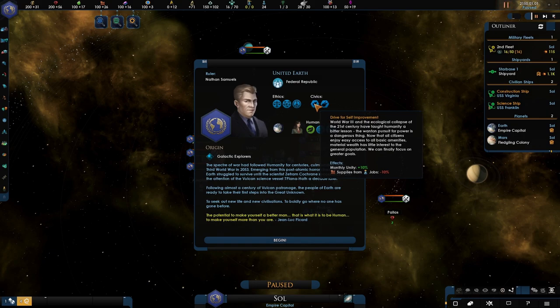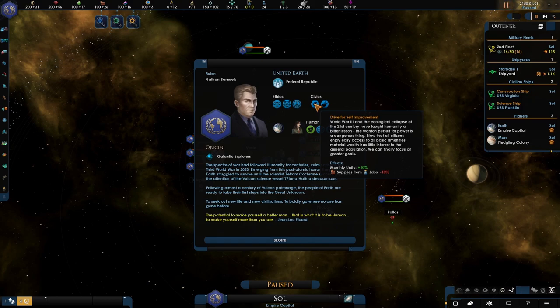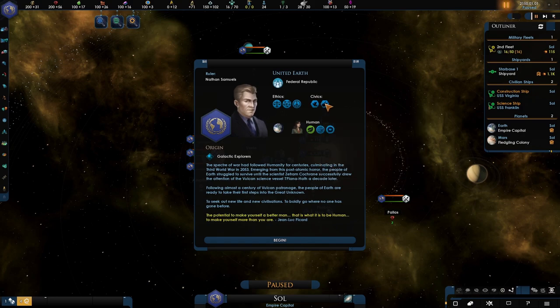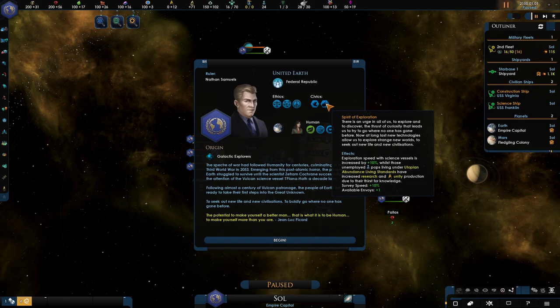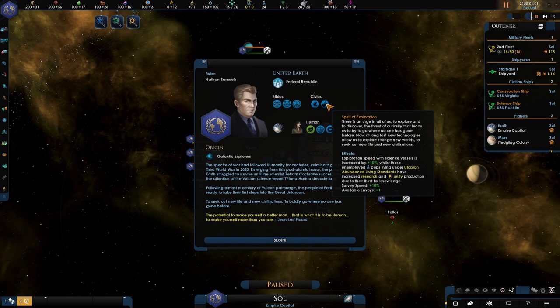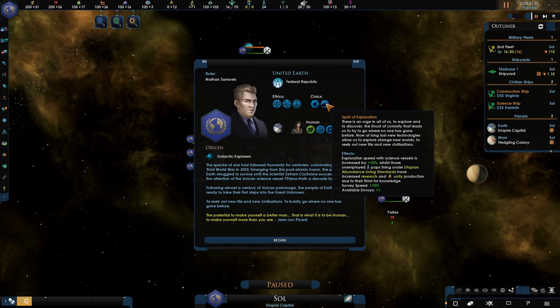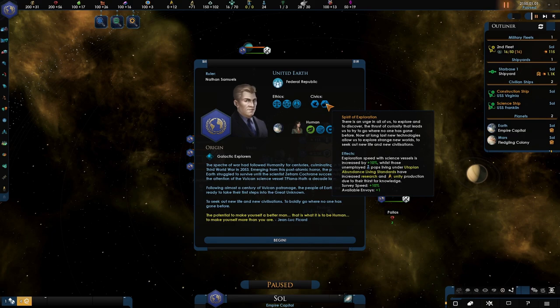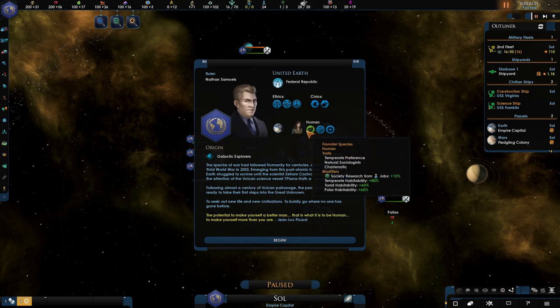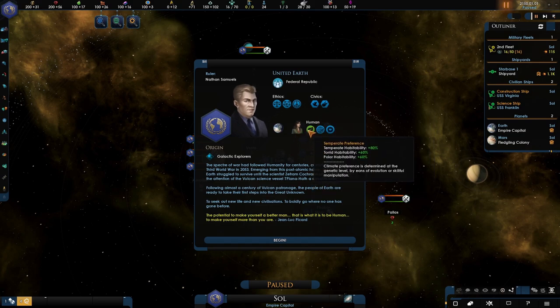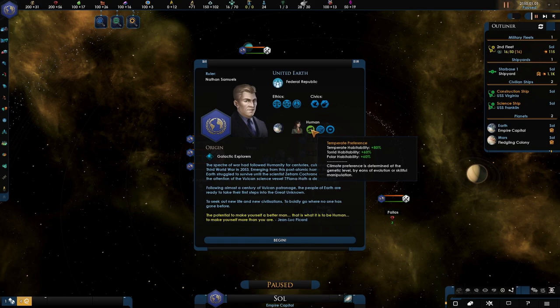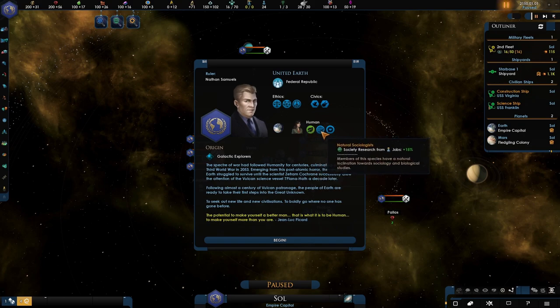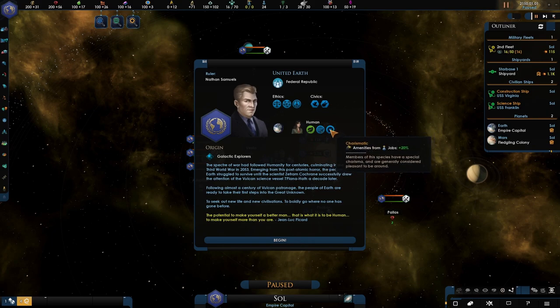We have the civics - drive for self-improvement with monthly influence plus 10% and upkeep negative 10. We have the spirit of exploration which increases speed with science vessels. Surveying speed is plus 10% and we have an additional envoy. We have a temperature preference of just normal human world planets. And we are natural scientists and we are charismatic.